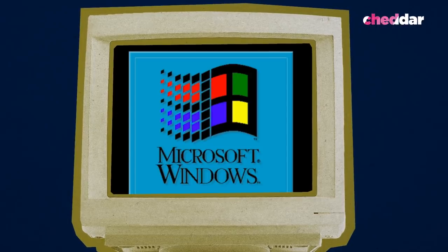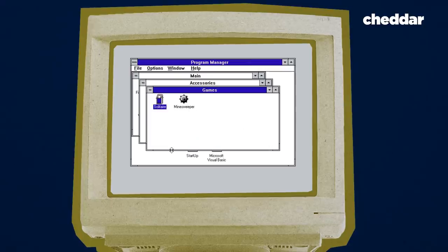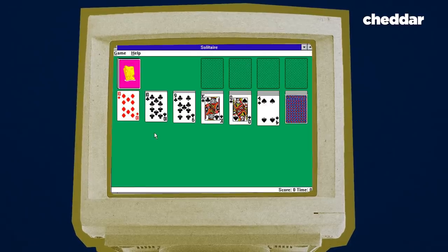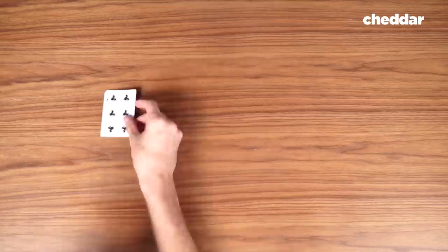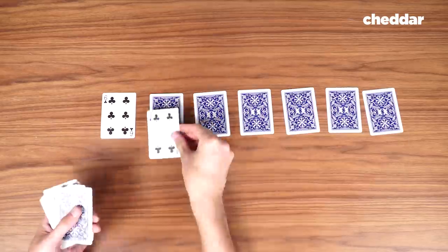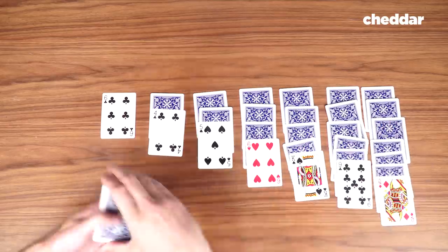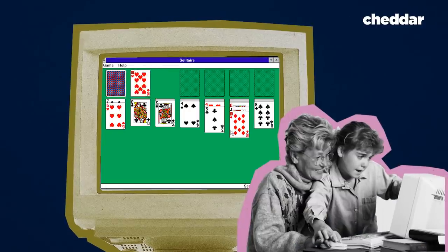In 1990, Microsoft released the Windows 3.0 operating system. Windows 3 ushered in the era of personal computing with its user-friendly interface of menus and icons, and with a game called Solitaire. Microsoft had added the game as a way to acclimate new users to their operating system. It was a hit with everyone from grandkids to grandmas.